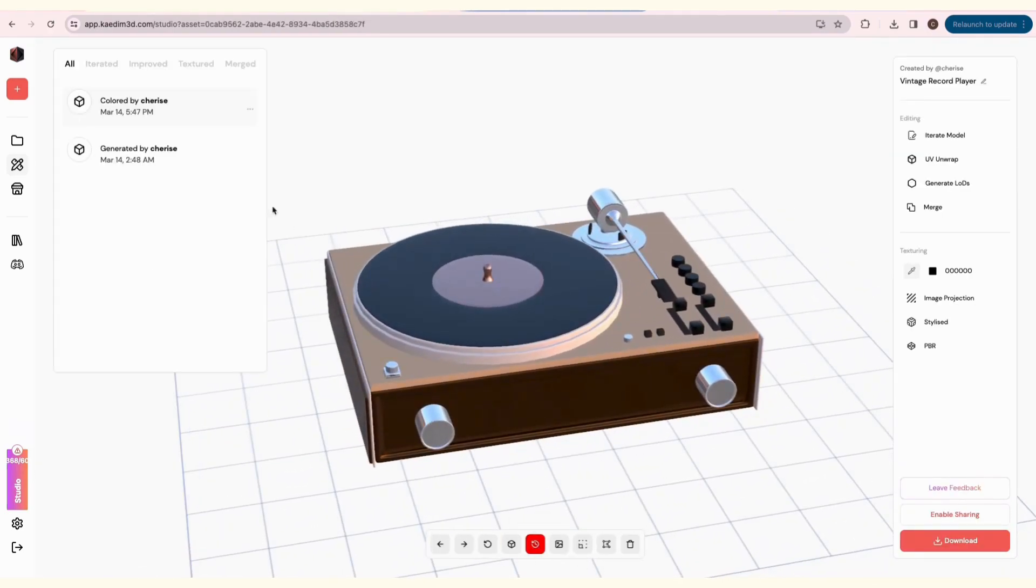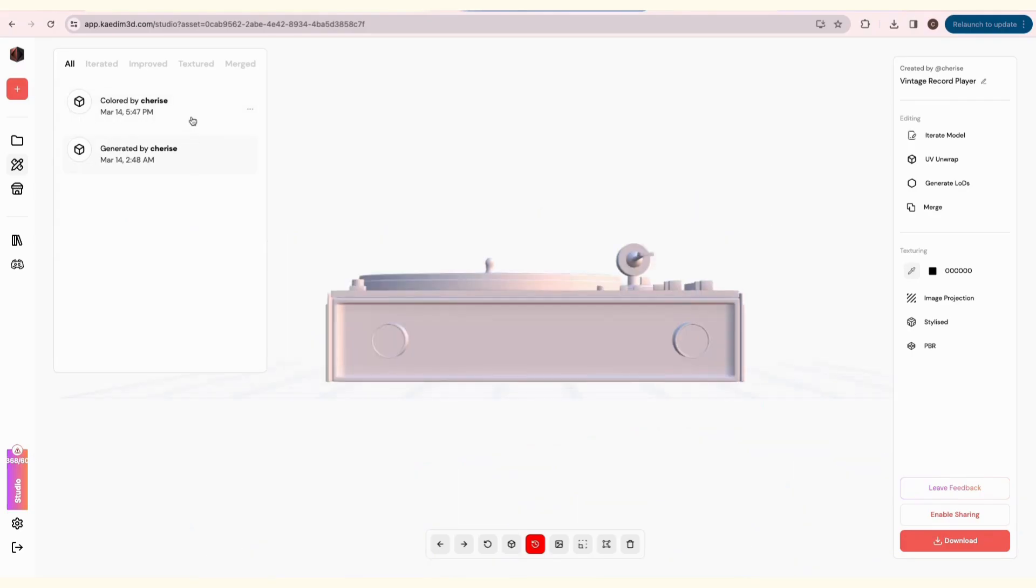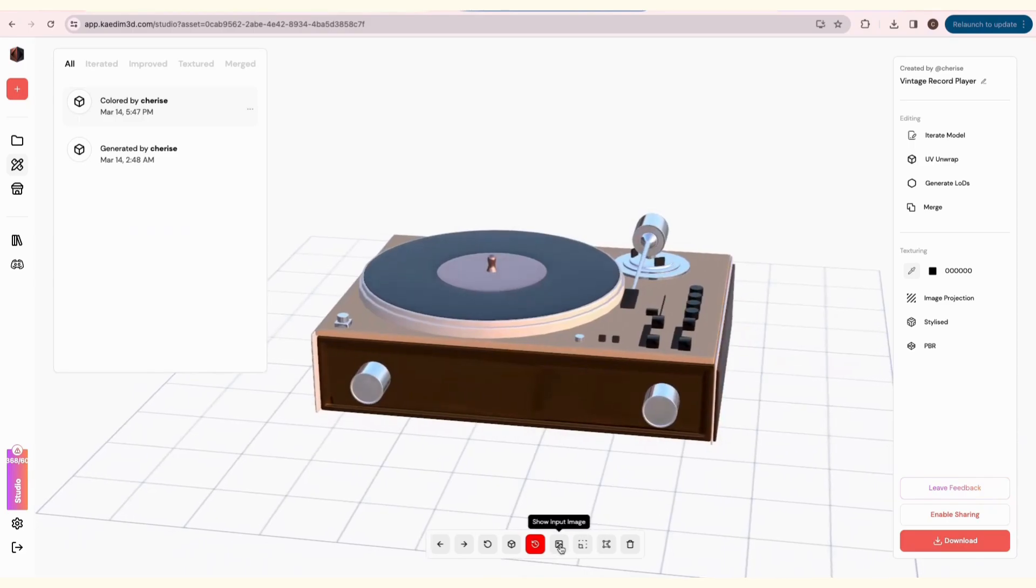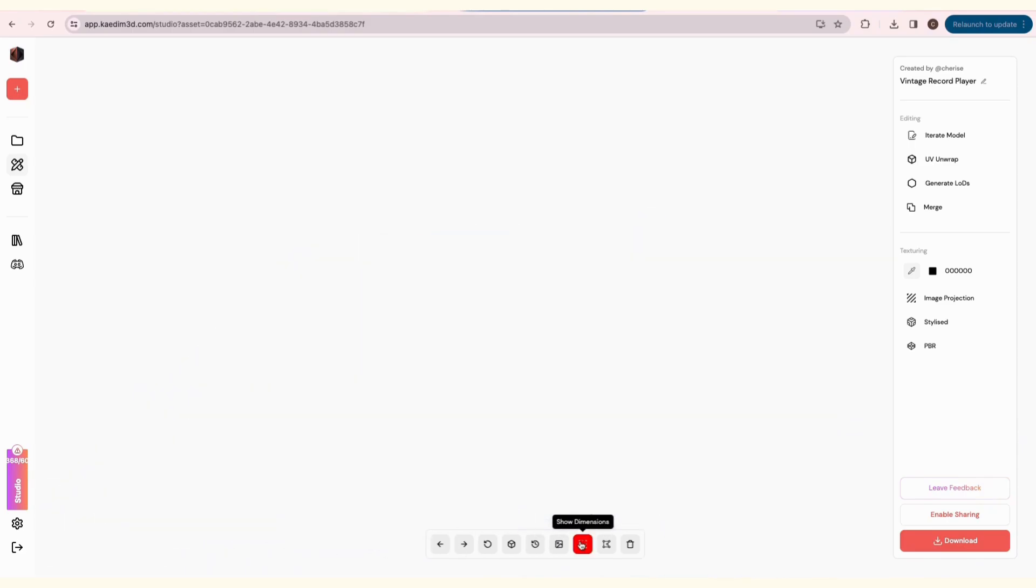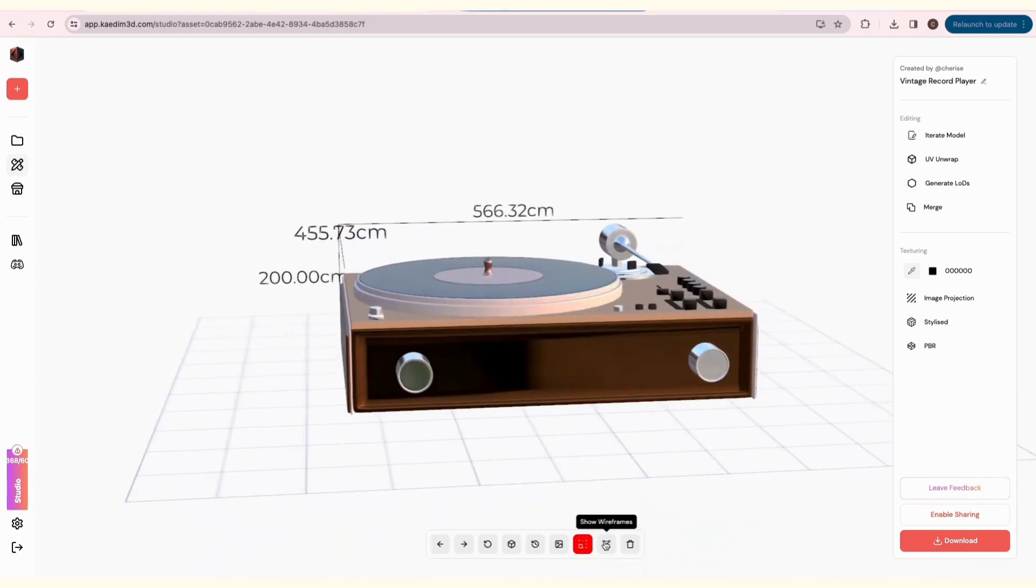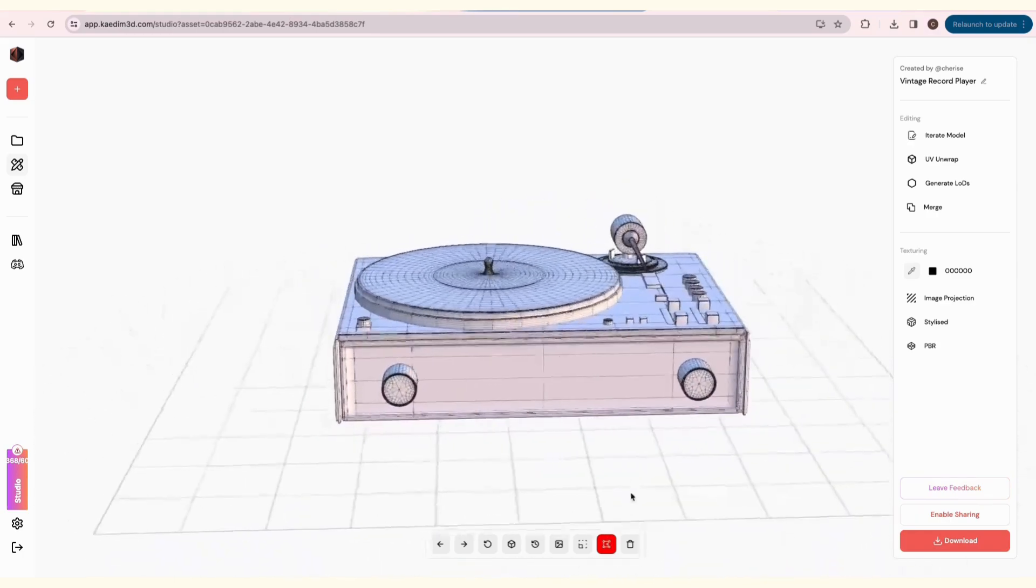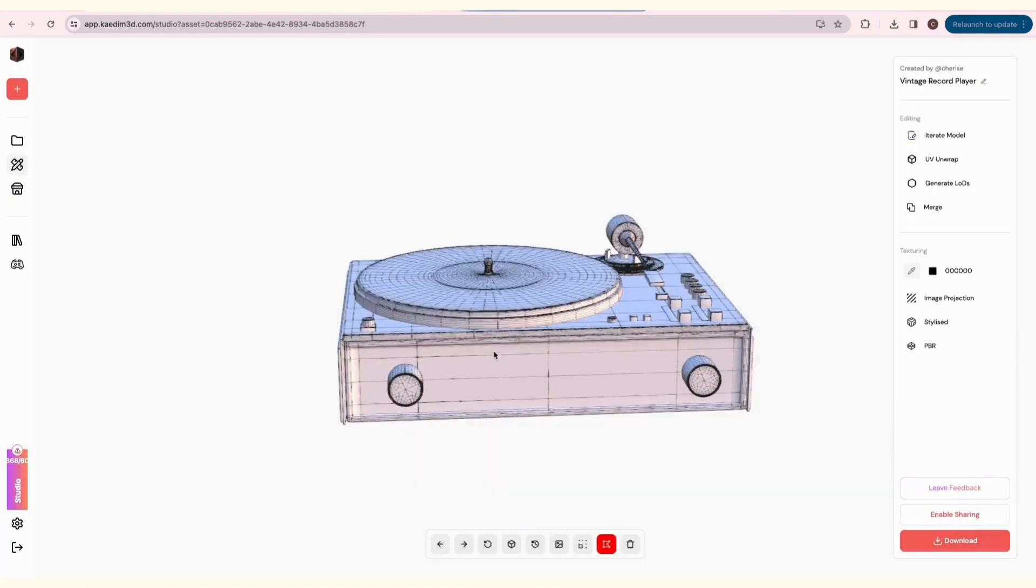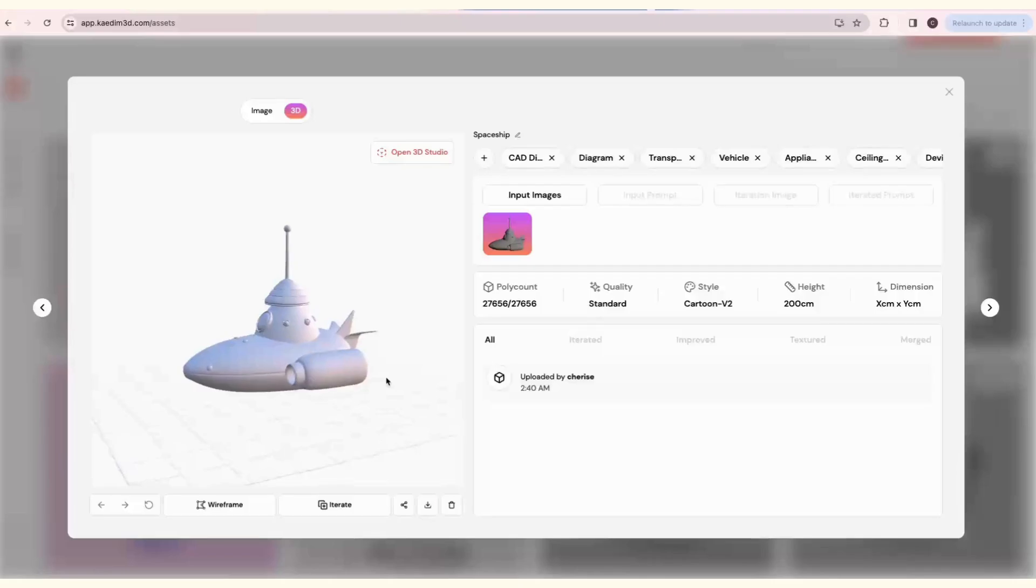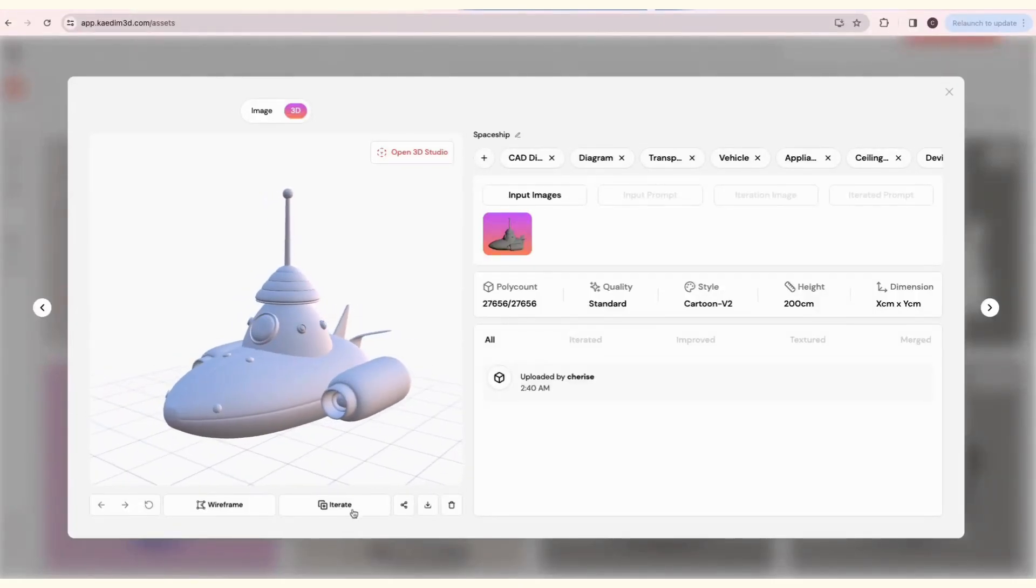Every time you make an edit, a new version will be made. Next, you can show the input image, show dimensions, and the wireframe. You can also delete your asset here. This will delete this specific version. If you want to change anything about your model, you can click Iterate.